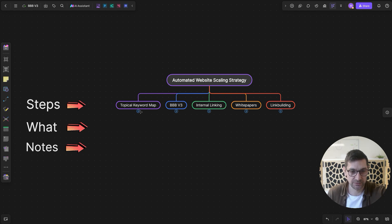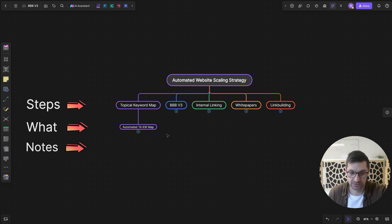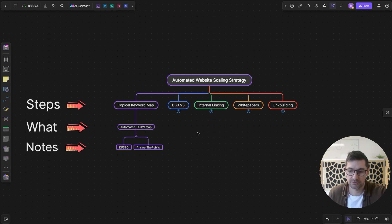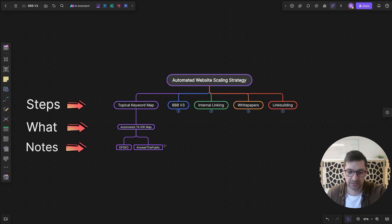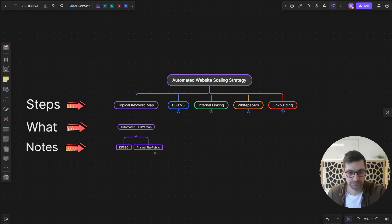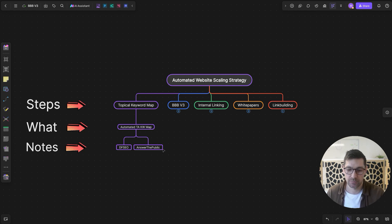For the topical keyword map, we're going to automate it by going in and scraping DataForSEO, which is an SEO platform where we can scrape keyword information and SERP data. I'm also going to add in an automated scraping step for Answer the Public, because Answer the Public has a very good keyword map type of approach to a niche or keyword search.